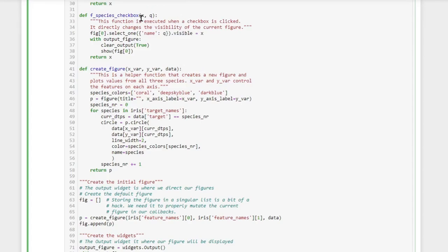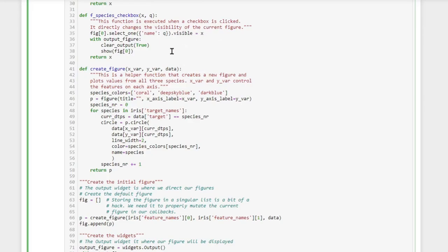The value X comes from the widget and tells us whether the widget was toggled to true or false, so checked or unchecked. And once we change the figure we redirect it again to our output widget.